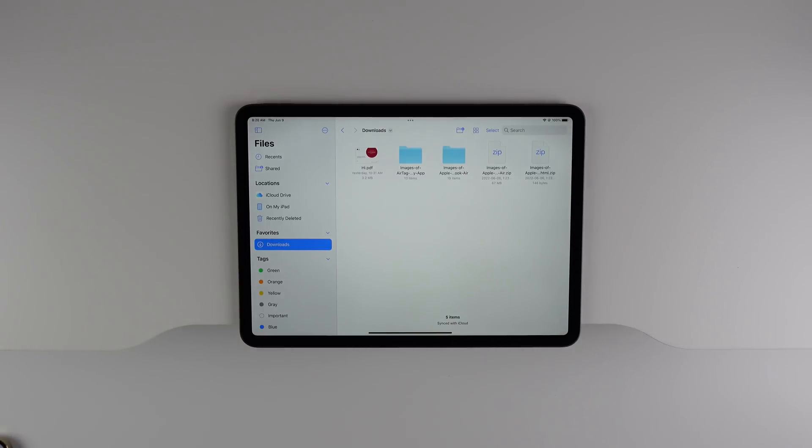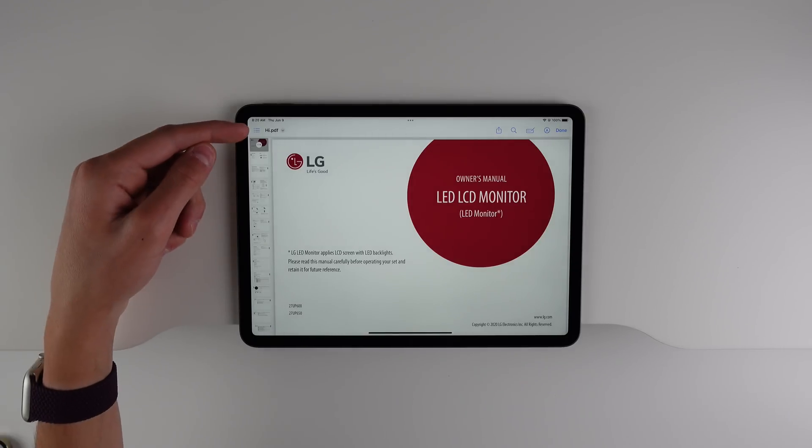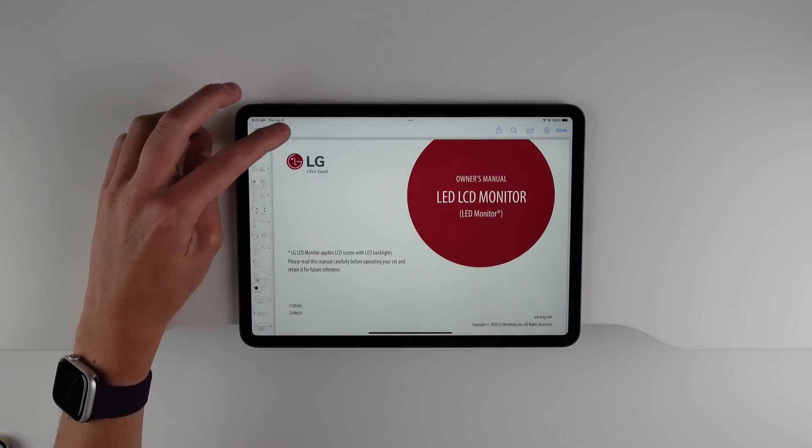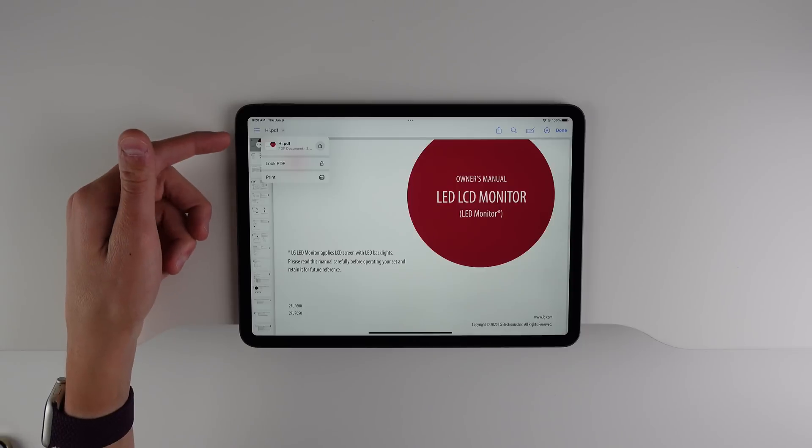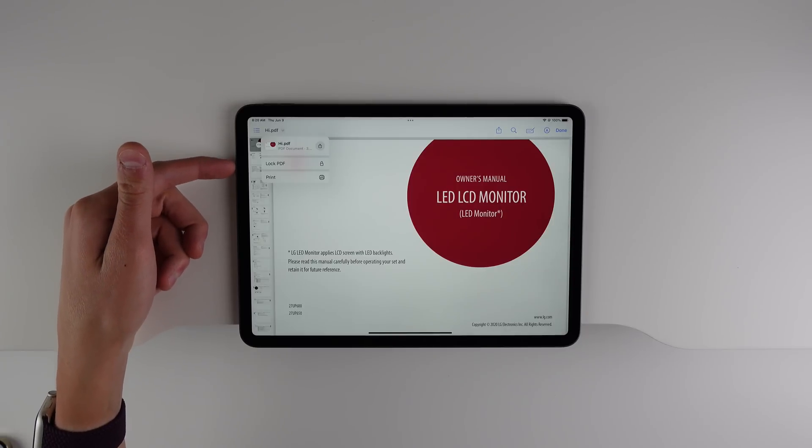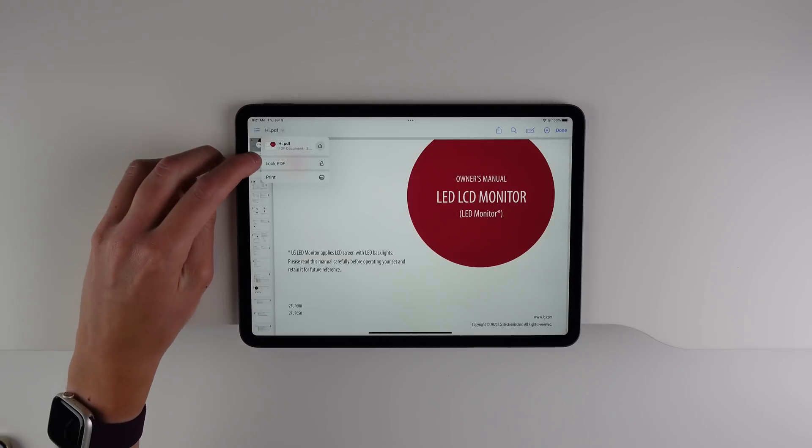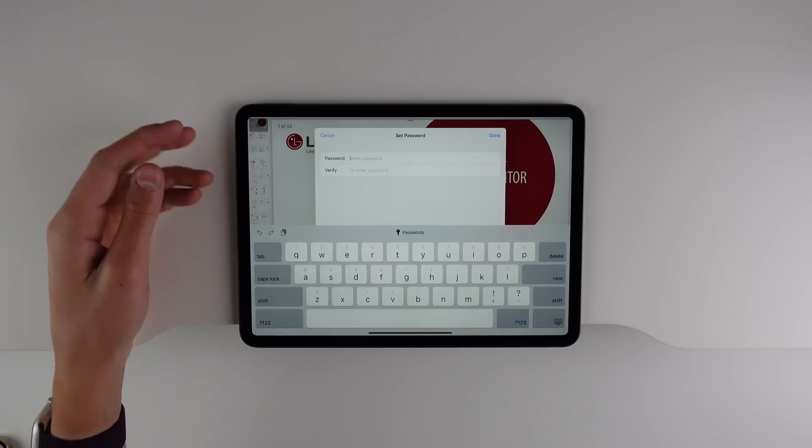And when you are viewing a file, we also now have quick actions inside the menu. If you click here in the top left, as you can see, we have various quick actions. So if you're viewing an image, you have the option to save the image. And if you're viewing a PDF, for example, you'll have the option to lock that PDF with a passcode.